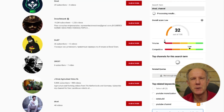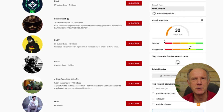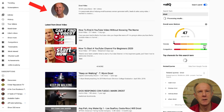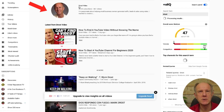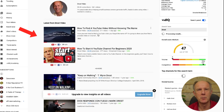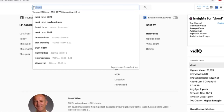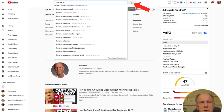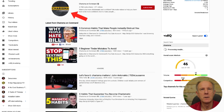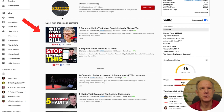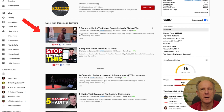I can do the same if I use the filter option. I'll click filter, enter 'Drost', click search. Here's my channel and here are some latest videos from my channel. Let's try filter again with 'charisma'. Click search and I can see the channel Charisma on Command, along with its latest videos.